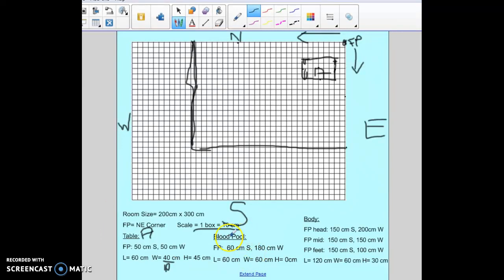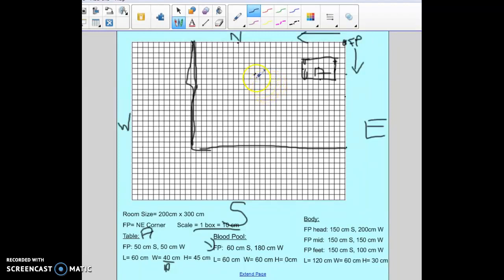The next one is the blood pool. Our focal point measurements are 60 centimeters to the south and 180 centimeters to the west. I take 60 divided by 10, which is 6 boxes to the south, and 180 divided by 10, which is 18 boxes to the west. I count those out, and that should be the center of my blood pool.